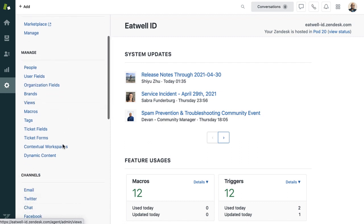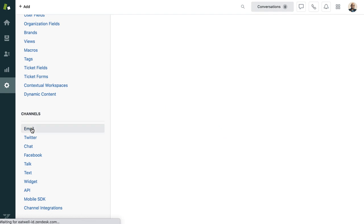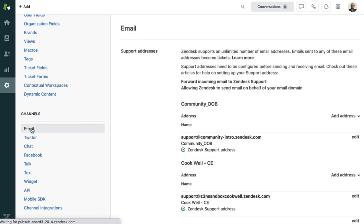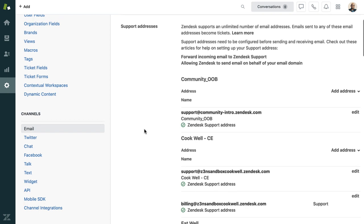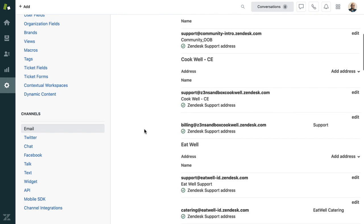To start receiving customer requests, you can create one or more support addresses from the admin settings. You can even connect support to one of your existing corporate addresses. It's a good idea to create a support address for each of your departments if you have a few that are customer facing. Here you can see that Eatwell does that.